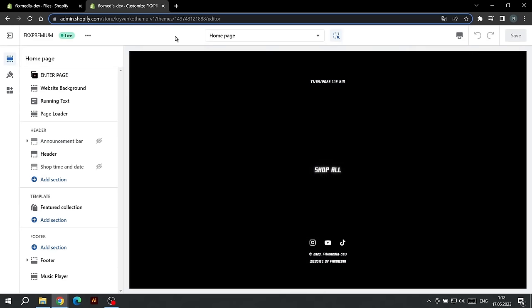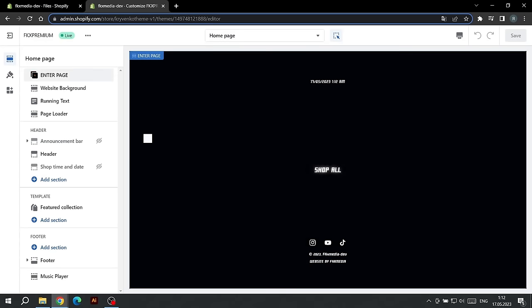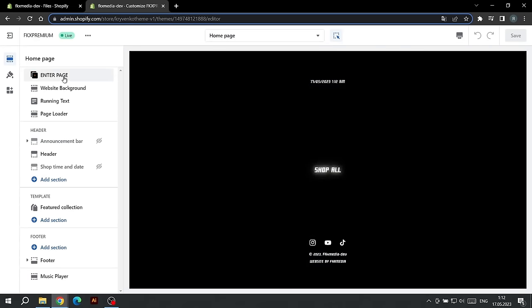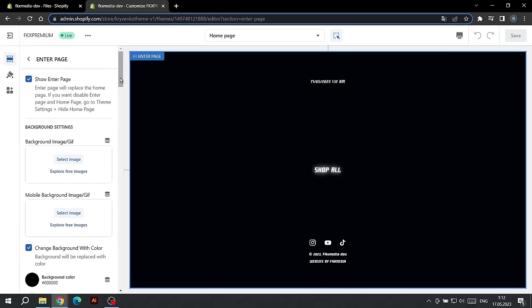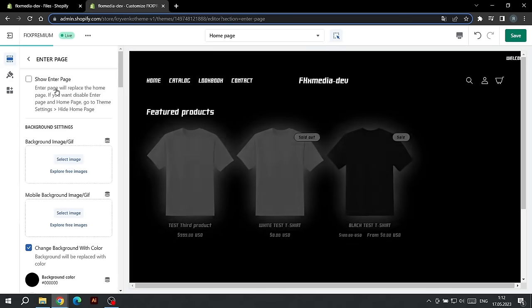First of all, let's set up the Homepage. To do this, click on the section called Enter Page. The first setting allows you to show the Enter Page and replace the default Homepage.